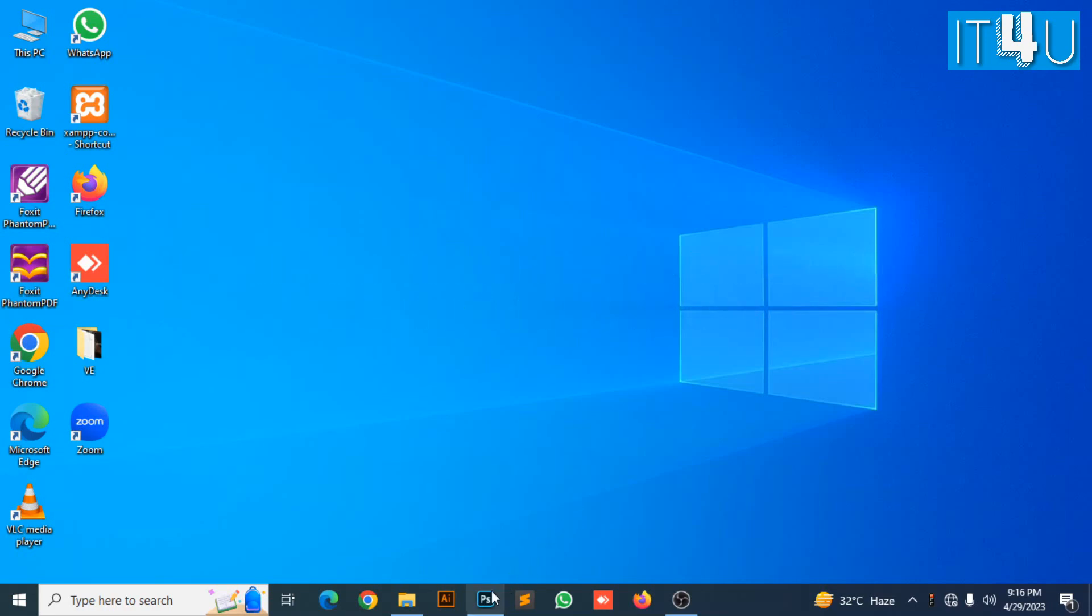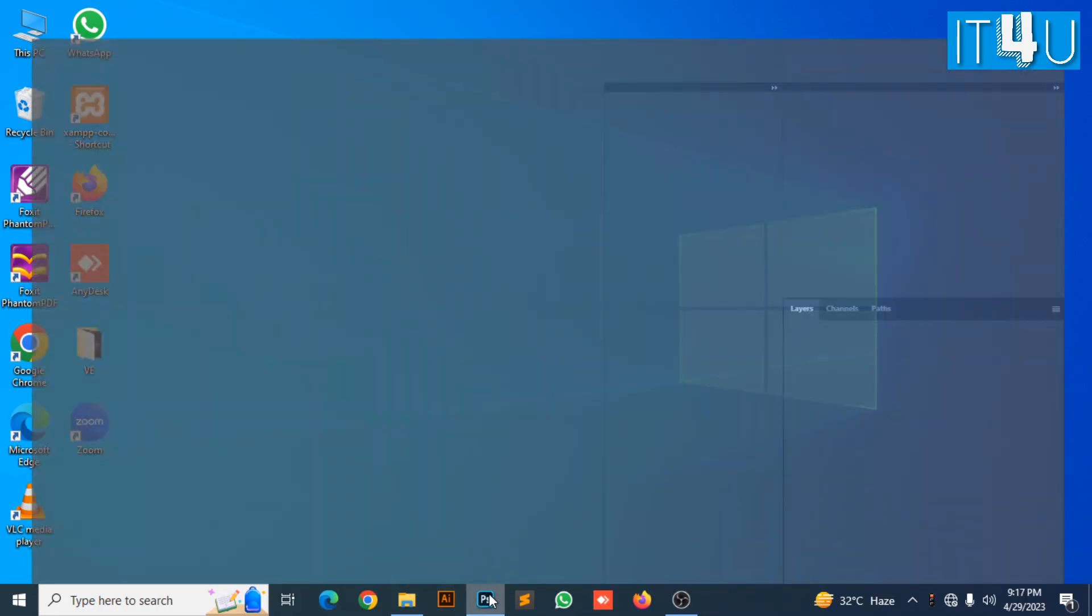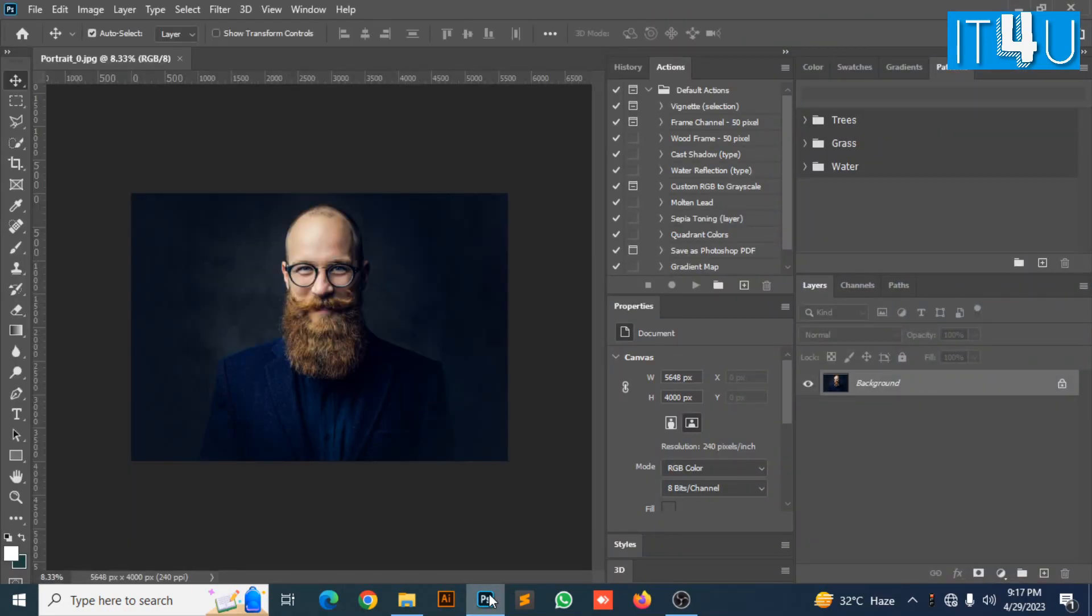For this we first need to go to Adobe Photoshop. Here I have an image and I am going to turn its eyeglasses into sunglasses.